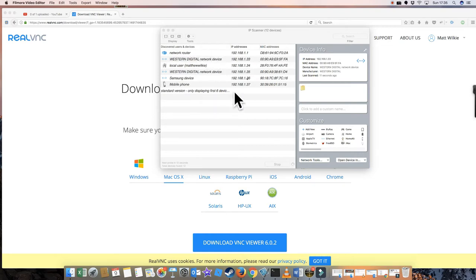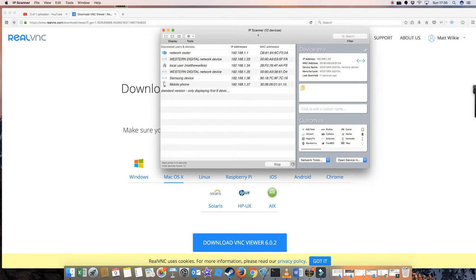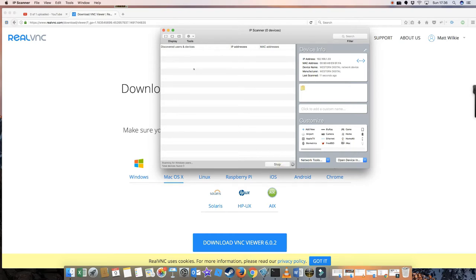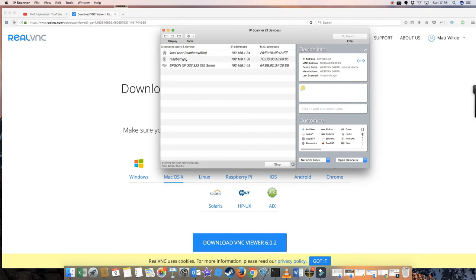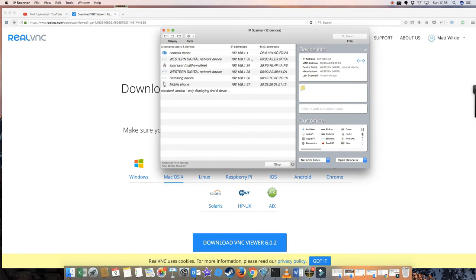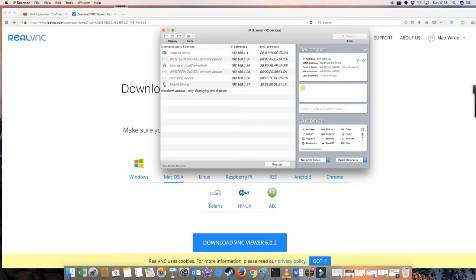Basically, you can see the Raspberry Pi on here. This is IP Scanner - you can download this from the App Store. The standard version only shows you the first six, but one thing I noticed: if you press stop and re-scan, the Pi shows up quite quickly. There you go, it's on 39. I've got the IP address, it's on 39, which basically means it's 192.168.1.39.